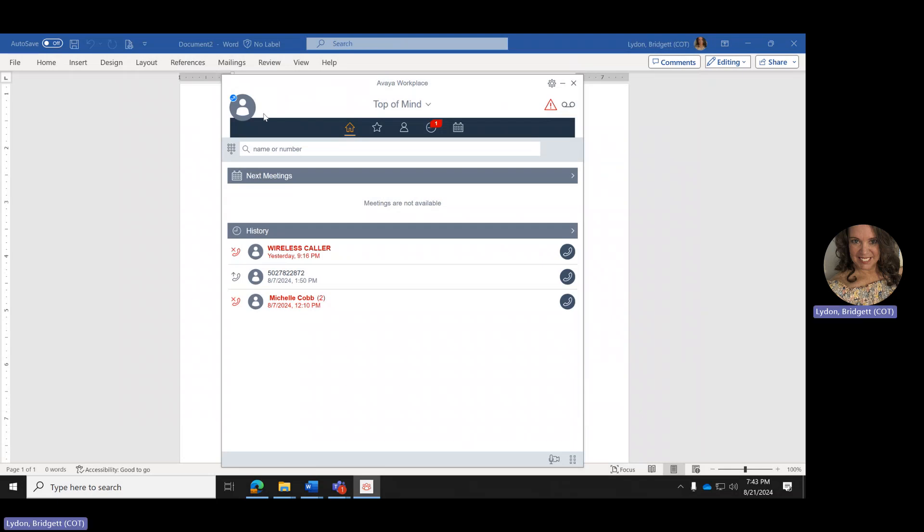I am currently logged in to Avaya Workplace from home. A couple reminders: if you're using Avaya from home, you need to make sure that you are connected to the VPN.